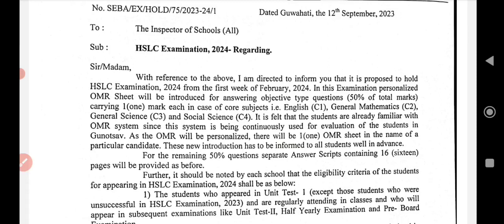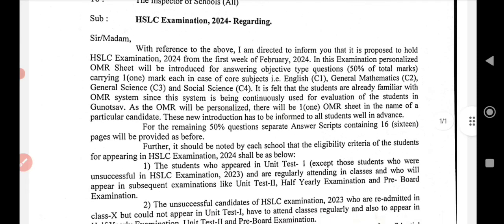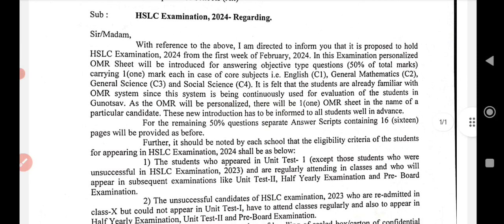It should be noted by each school that the eligibility criteria of the students for appearing in SSLC examination 2024 are as below. Students who appeared in Unit Test 1 will be considered.